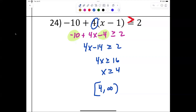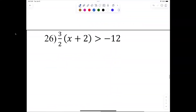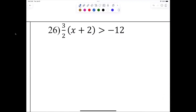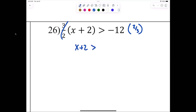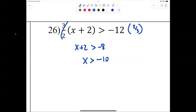Problem 26: multiply by the reciprocal — two-thirds. That gives x plus 2 is greater than negative 8. Subtract 2 from both sides: x is greater than negative 10. Interval notation: starting at negative 10 heading to positive infinity, both parentheses since it's strict greater than: (−10, ∞).